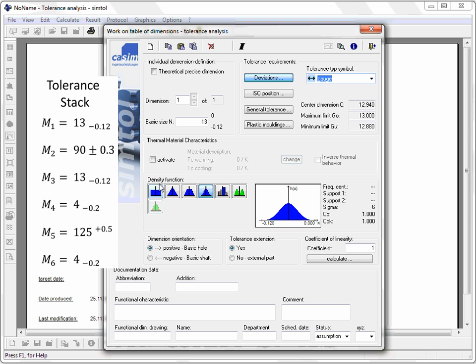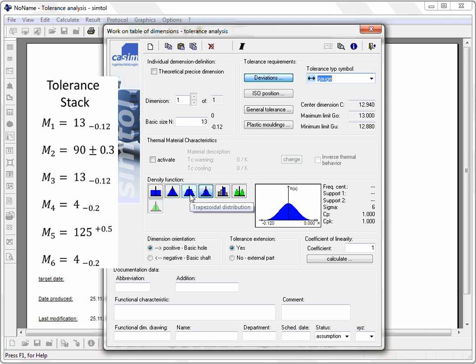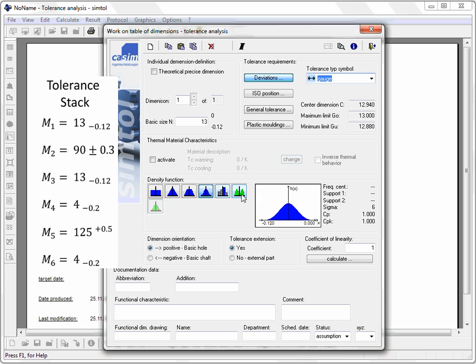The next step is to choose a distribution. The distributions have different meanings. They describe the quality of the manufacturing process. You will get the best results by choosing the trapezoidal. Alternatively, you can choose the uniform. Choosing the normal distribution is not recommended.